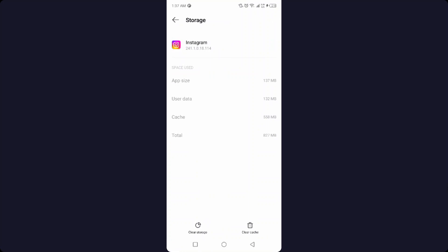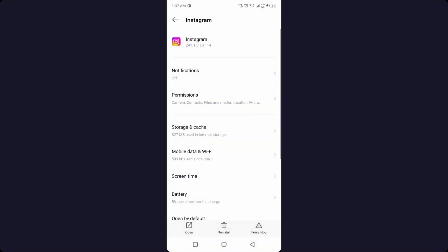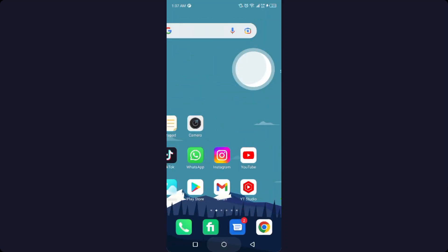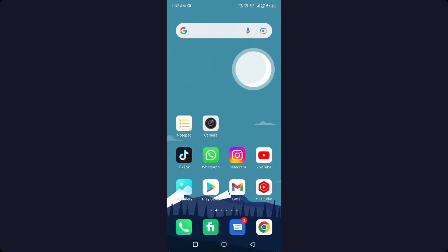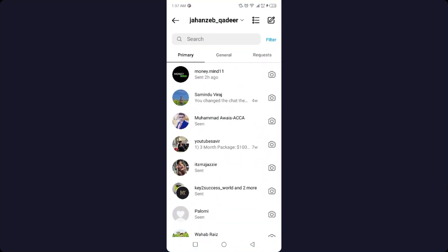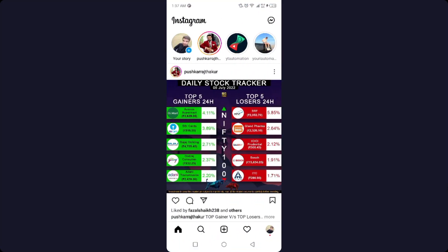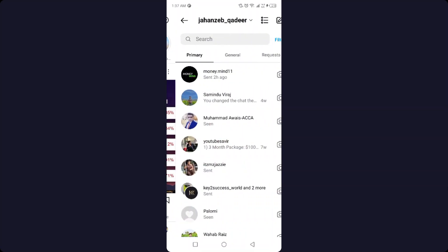Then you need to click on clear cache and clear storage. Once you've done that, you simply need to turn off your smartphone and turn it on again. Open Instagram, then go to the messenger icon in the top right and select any conversation.